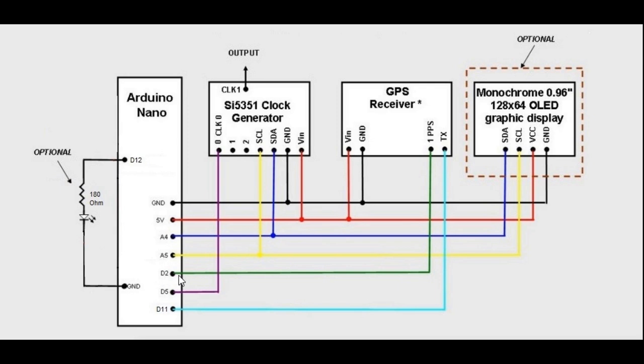The Arduino counts the 2.5 MHz input over a 40 second gate time, resulting in a 100 MHz total count. This count is used to recalculate the 25 MHz clock frequency of the PLL board.